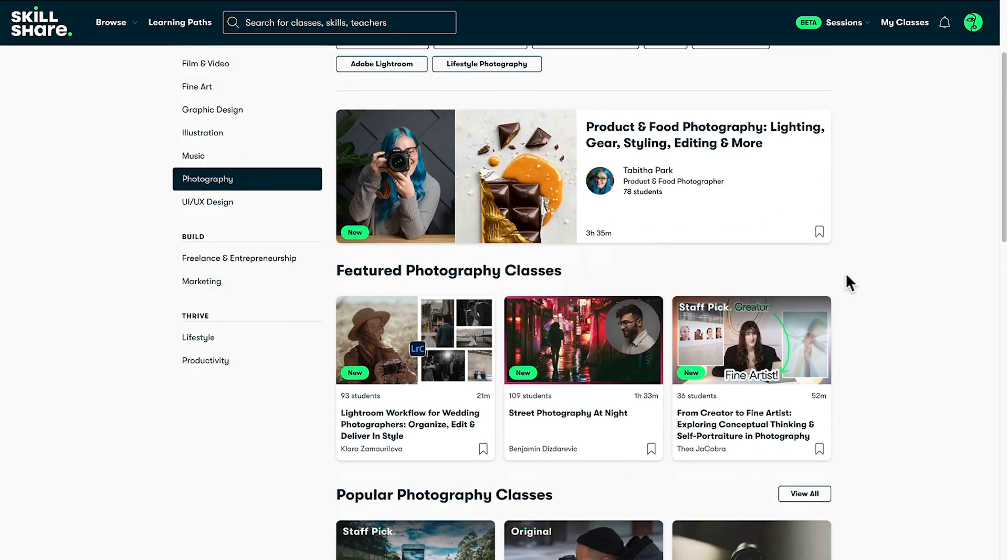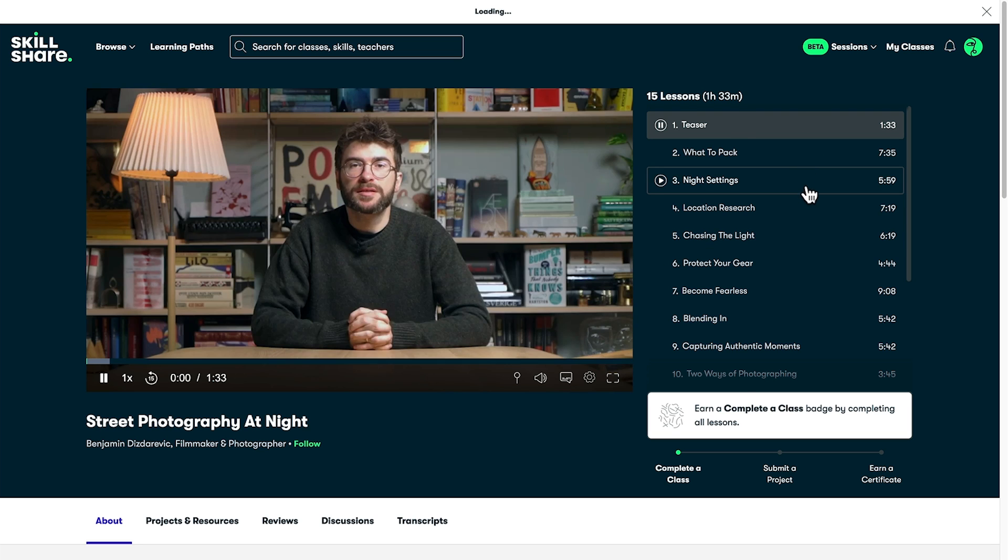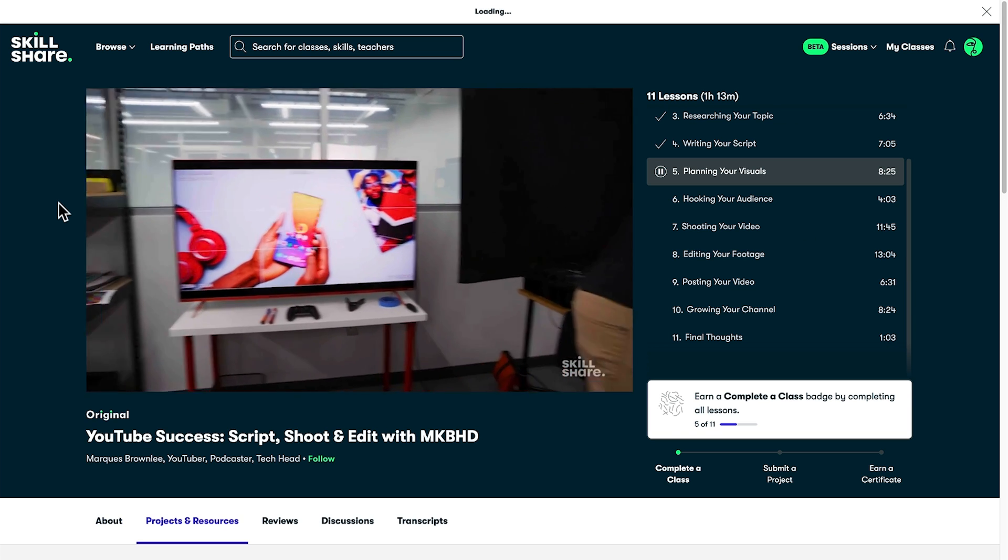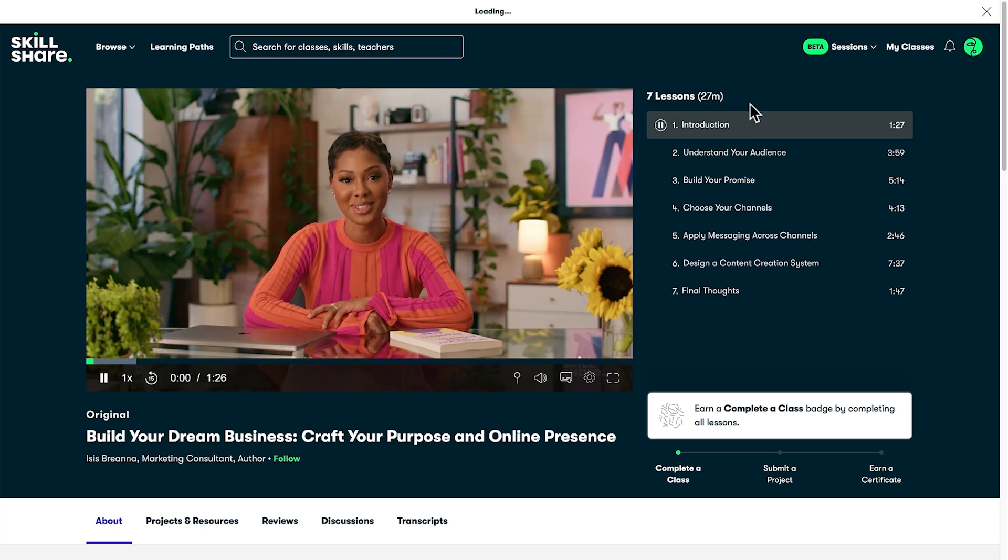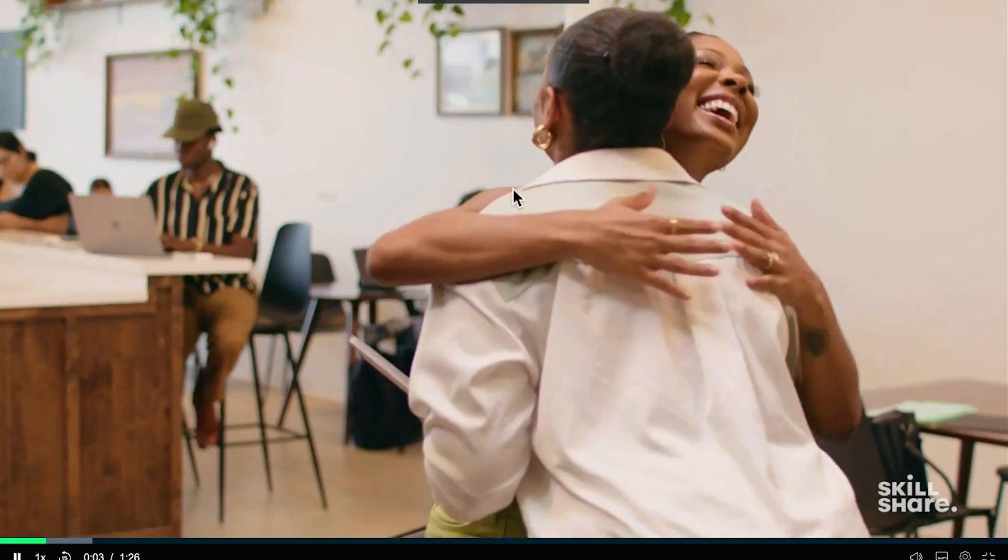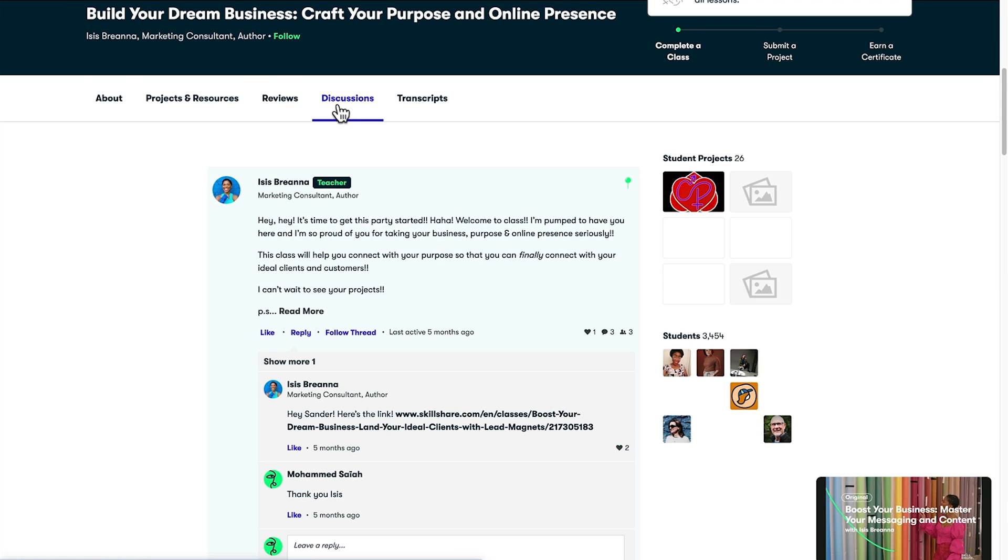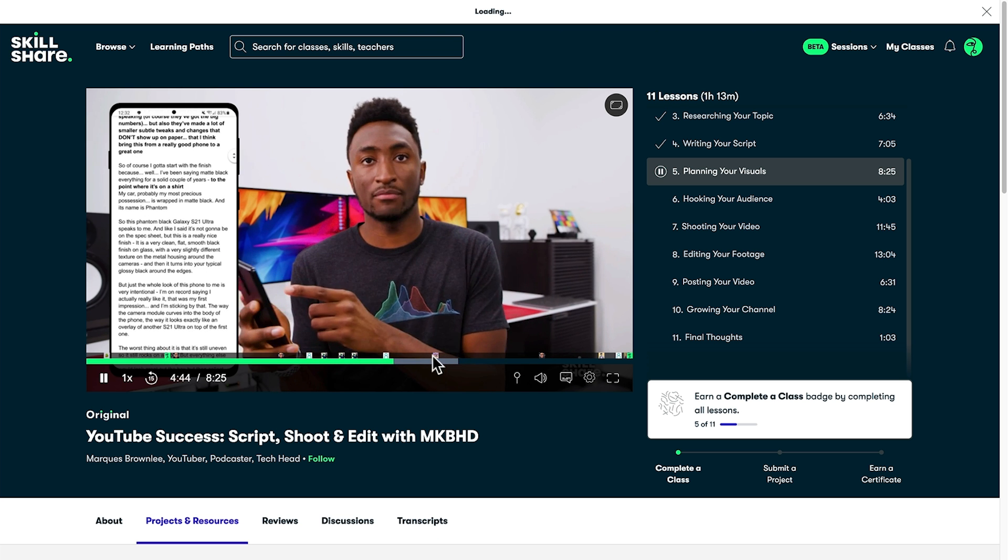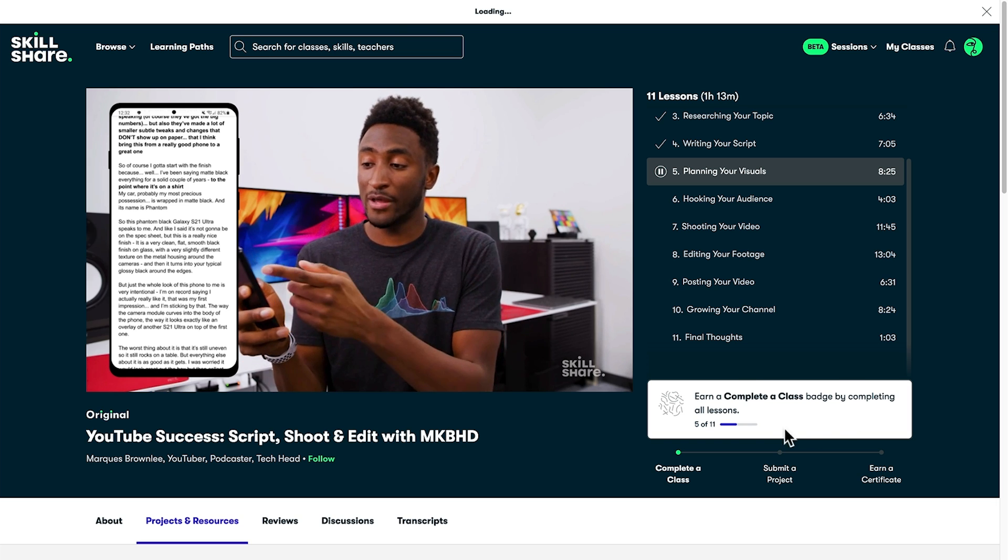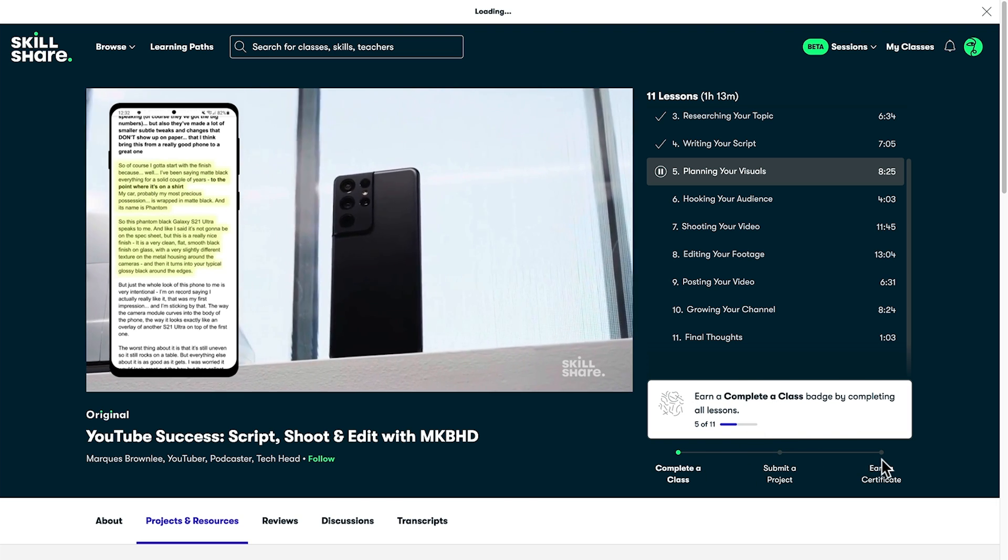Whether you're aiming to take your career, skills, or side hustle to the next level, there's the class for you. Marques Brownlee's YouTube success class is a prime example of Skillshare's approach to learning. Concise, practical lessons designed for real-world application. Reflective of the platform's overall structure, this format not only facilitates easy comprehension but also provides a satisfying sense of achievement as students quickly implement new strategies to see immediate results.